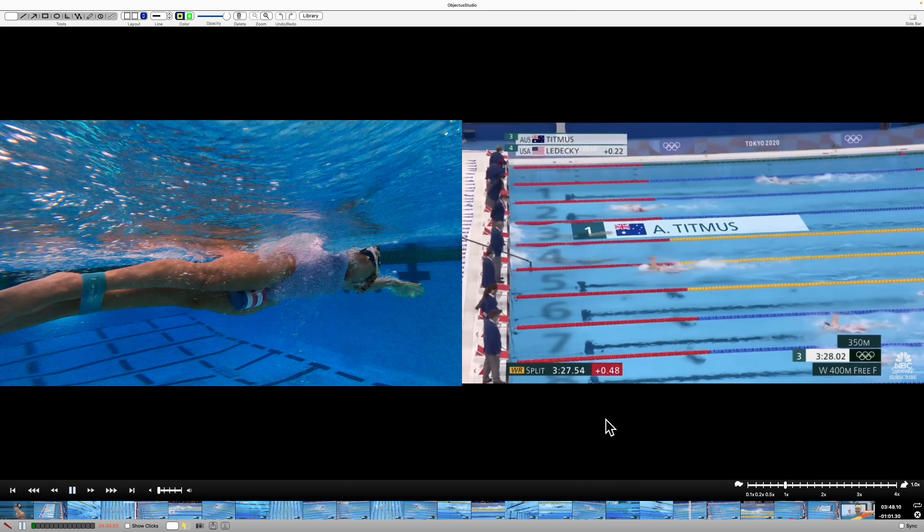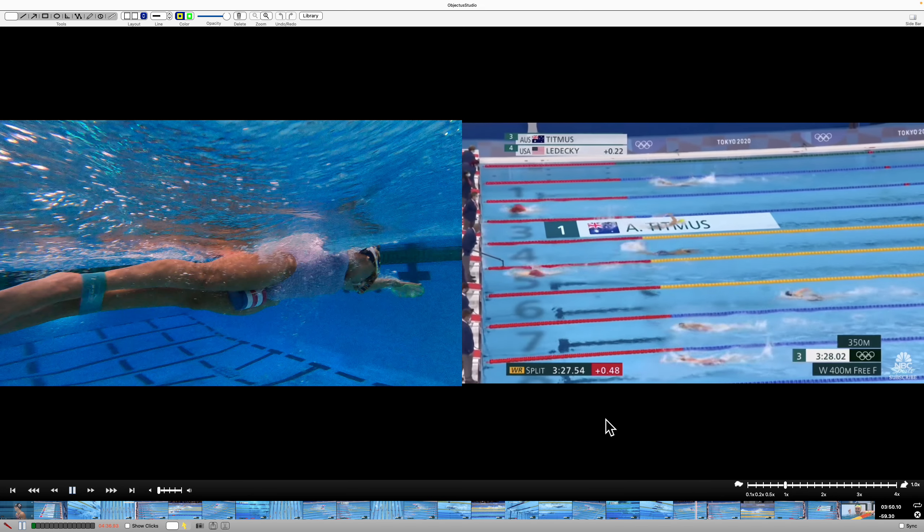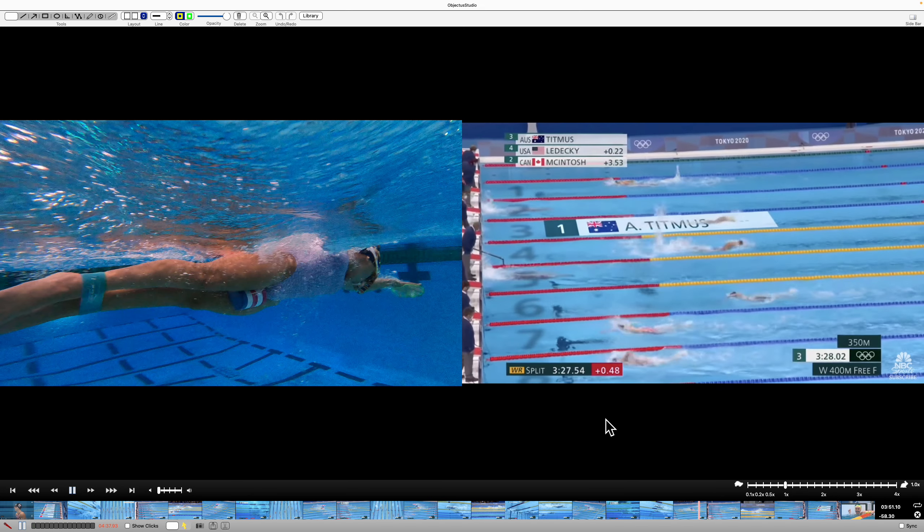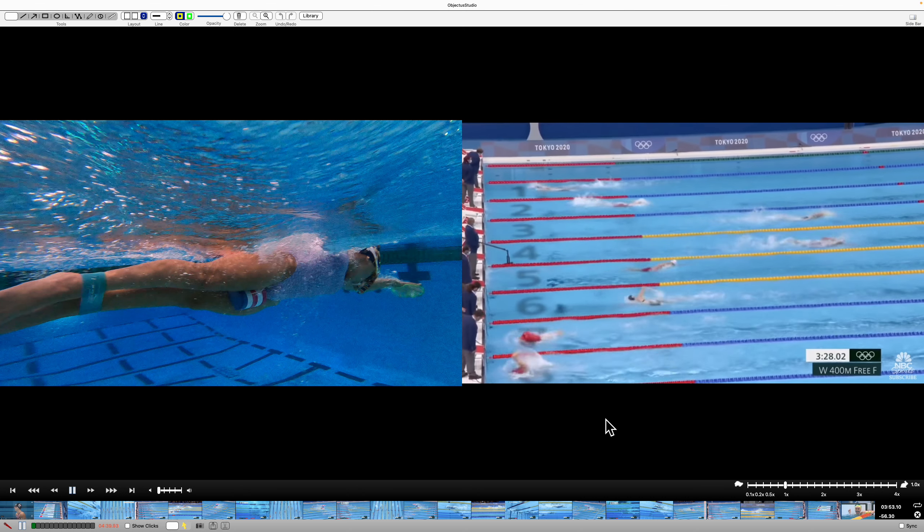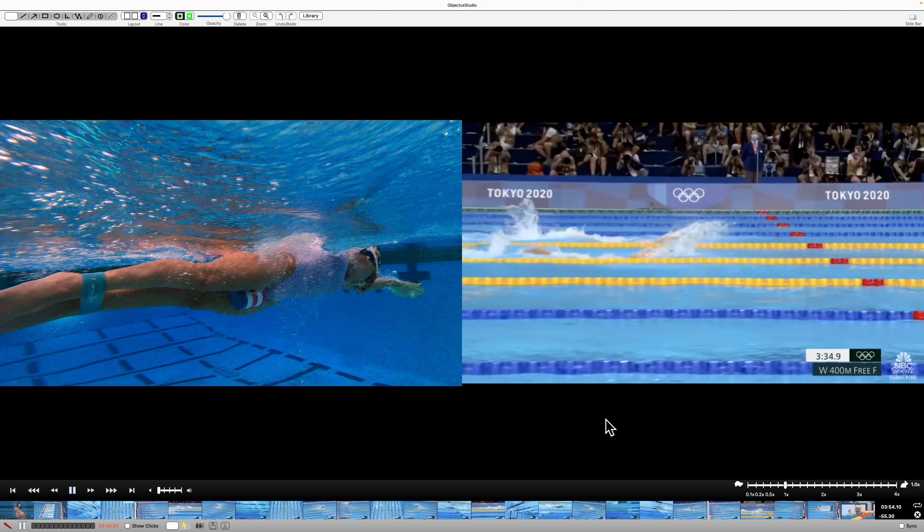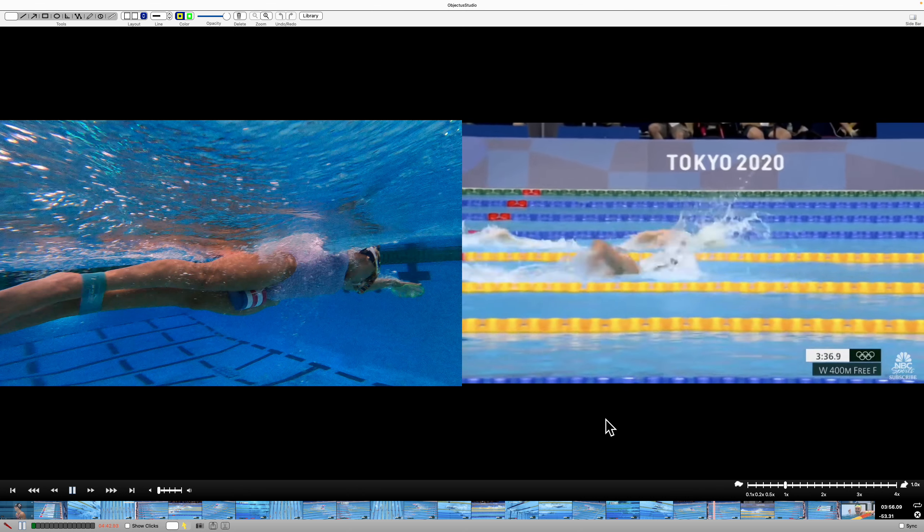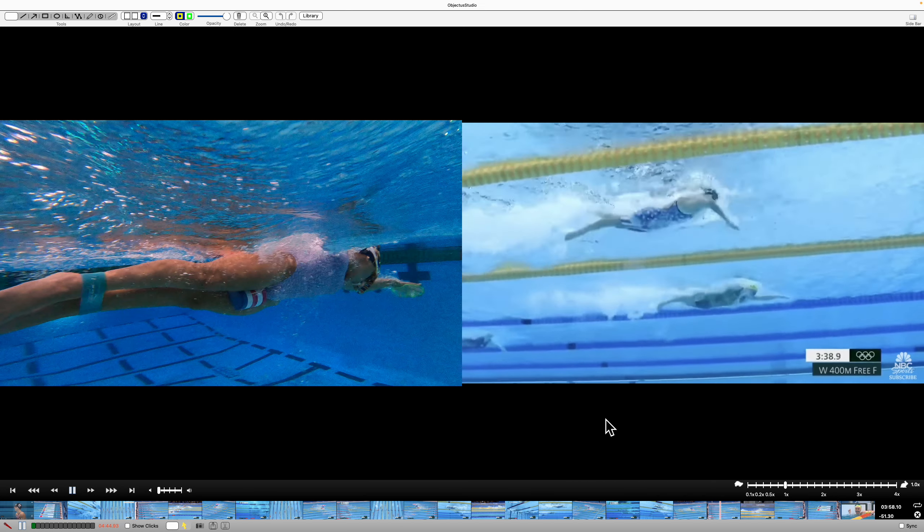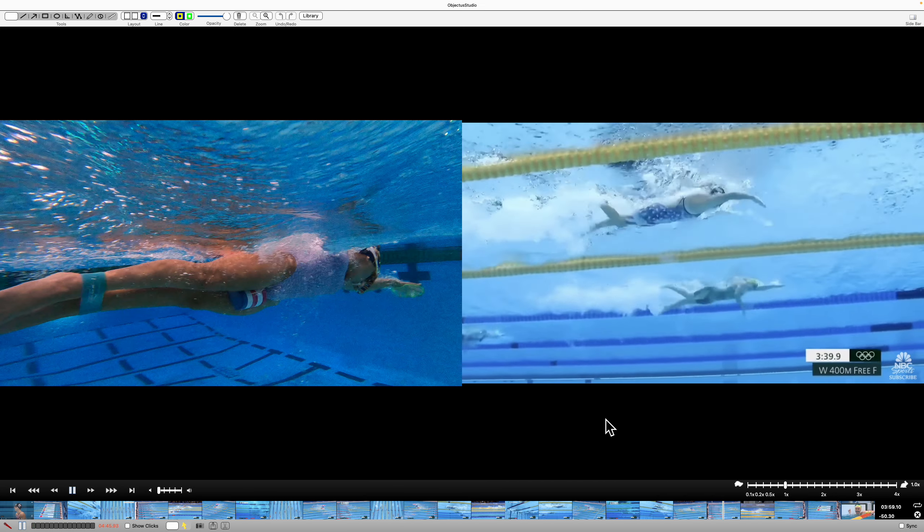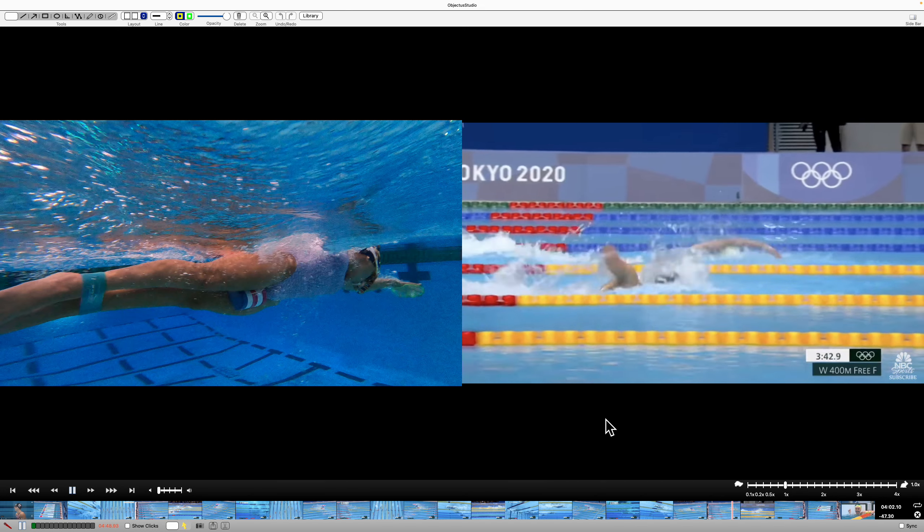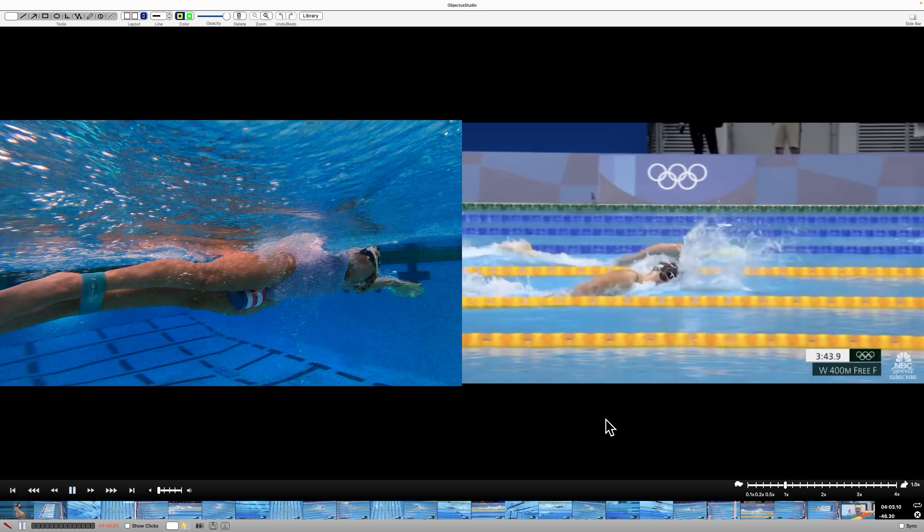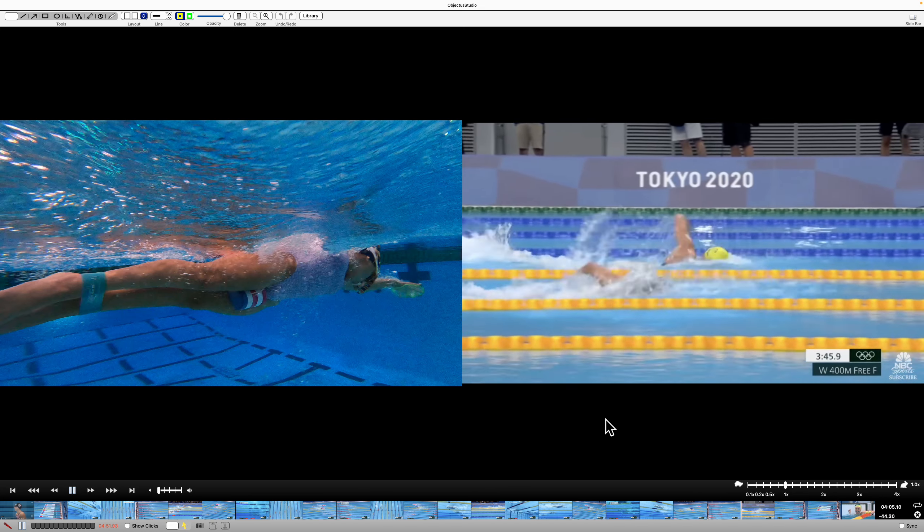Into the turn, they're equal. Out of the turn, Ledecky stayed under longer, but that doesn't mean she went farther or faster. So remember that. That doesn't make you faster just because you're down there longer. You've got to actually do the job. Ledecky, in this case, wasn't able to. And Titmuss took her.